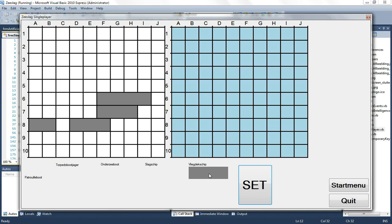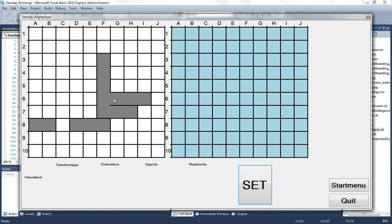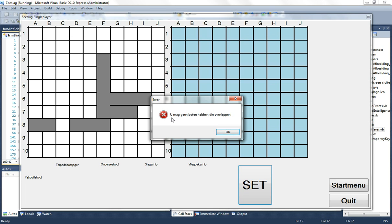As you can see, you cannot have boats that are in a collision with each other. Then it also gives an error and it says that none of the boats can collapse with each other.